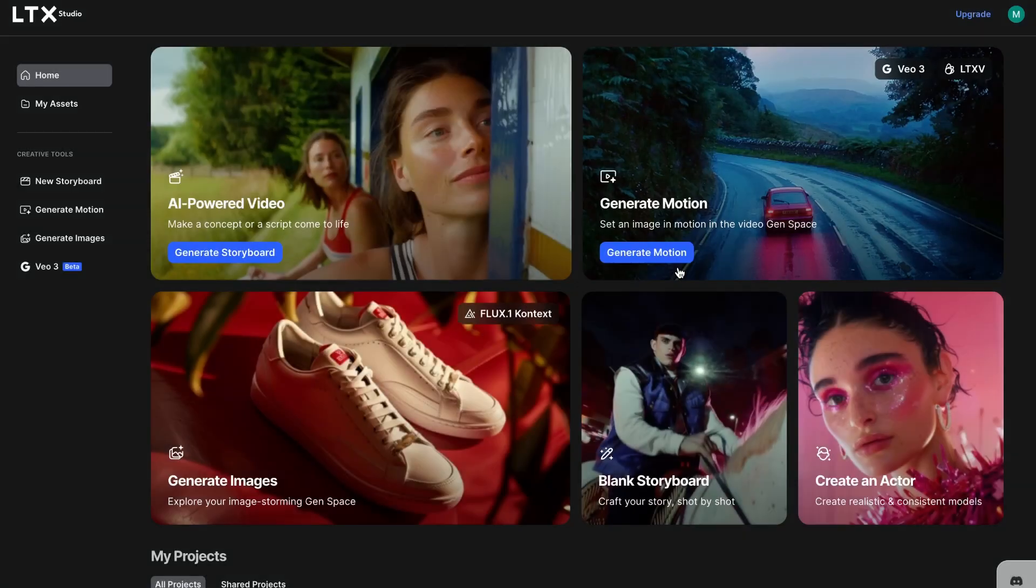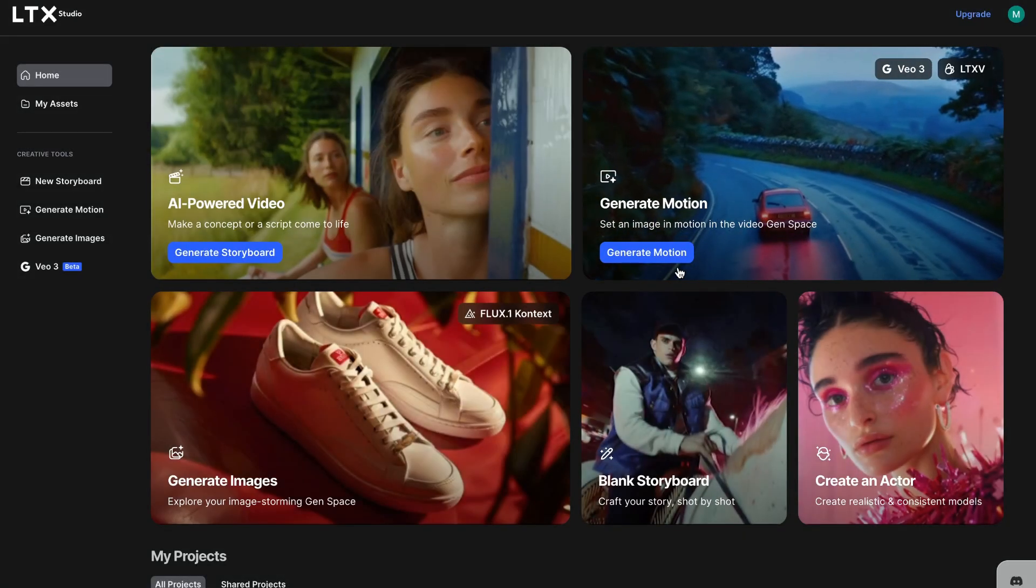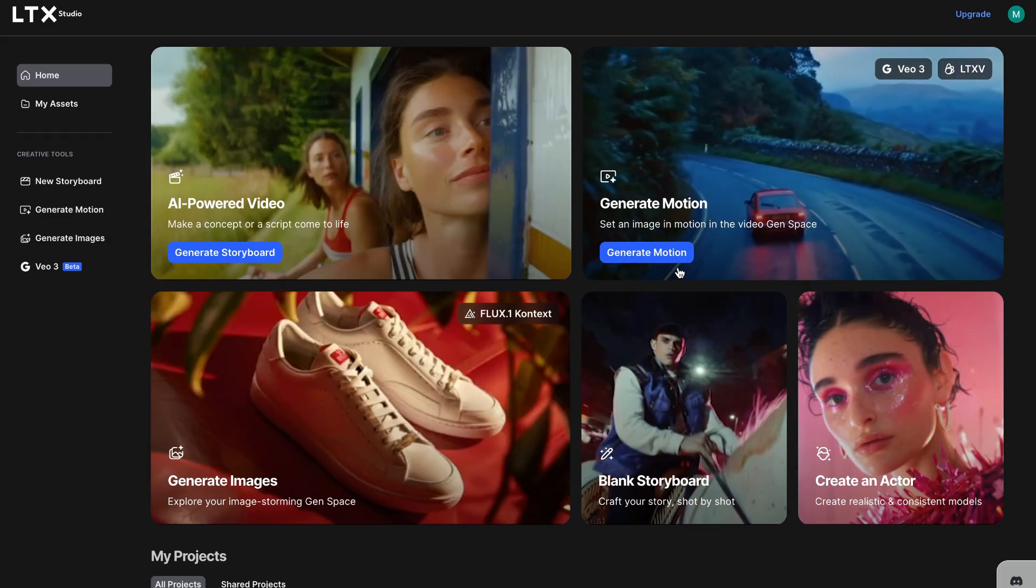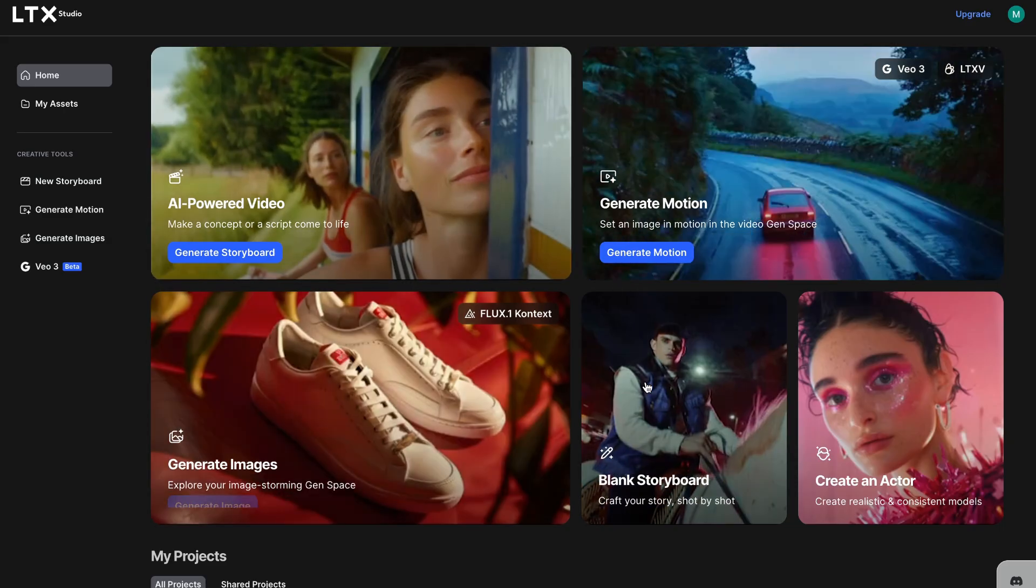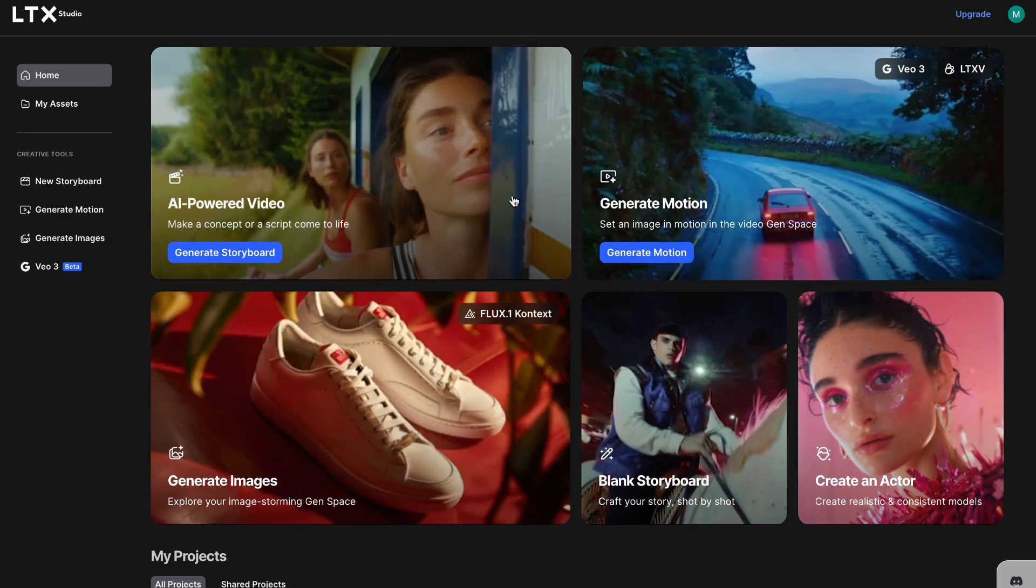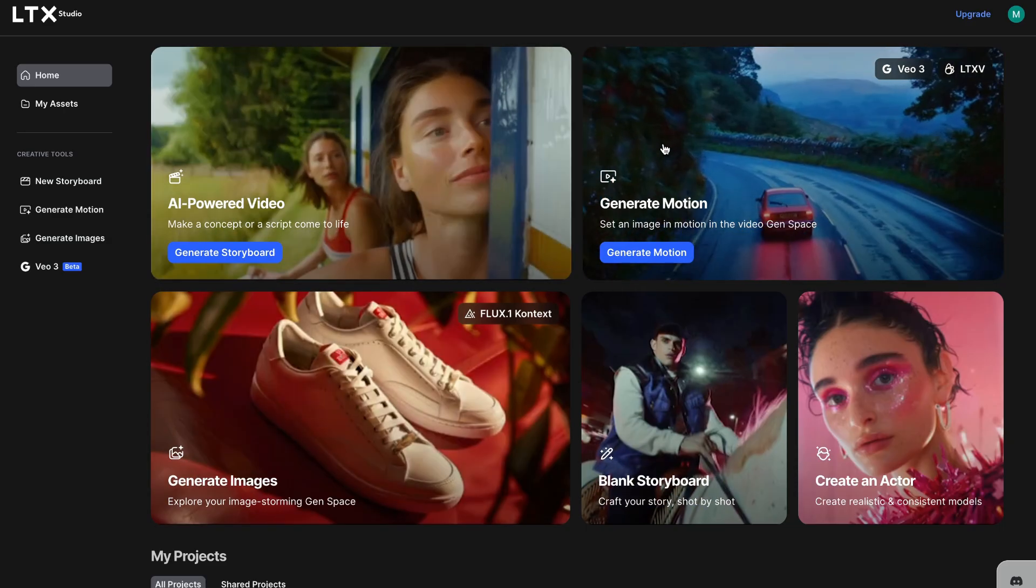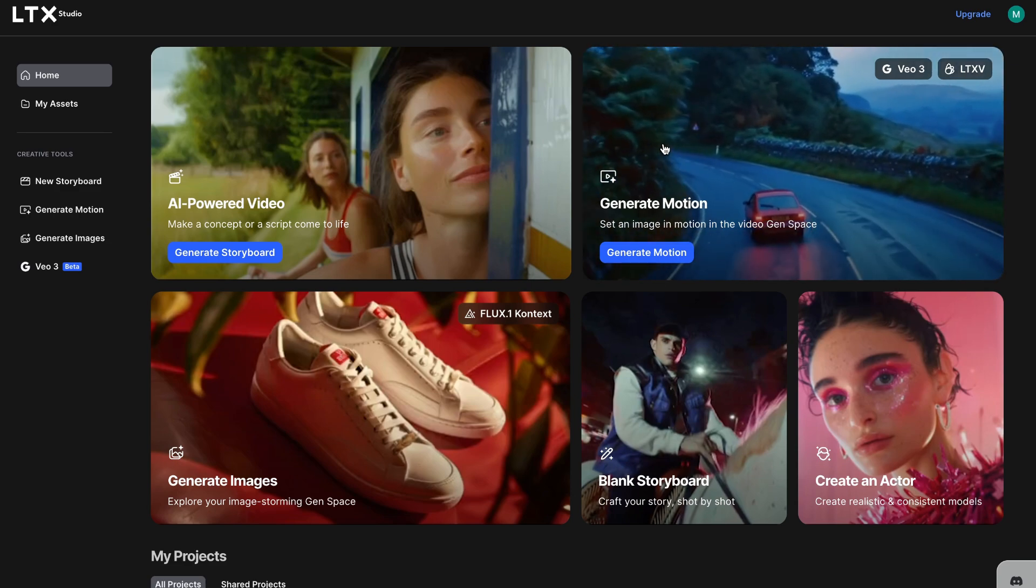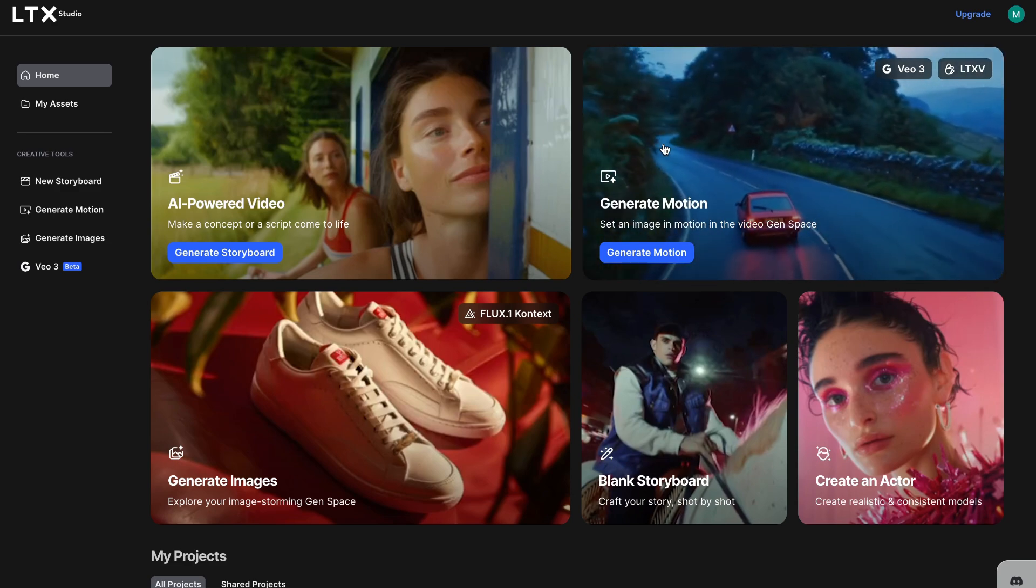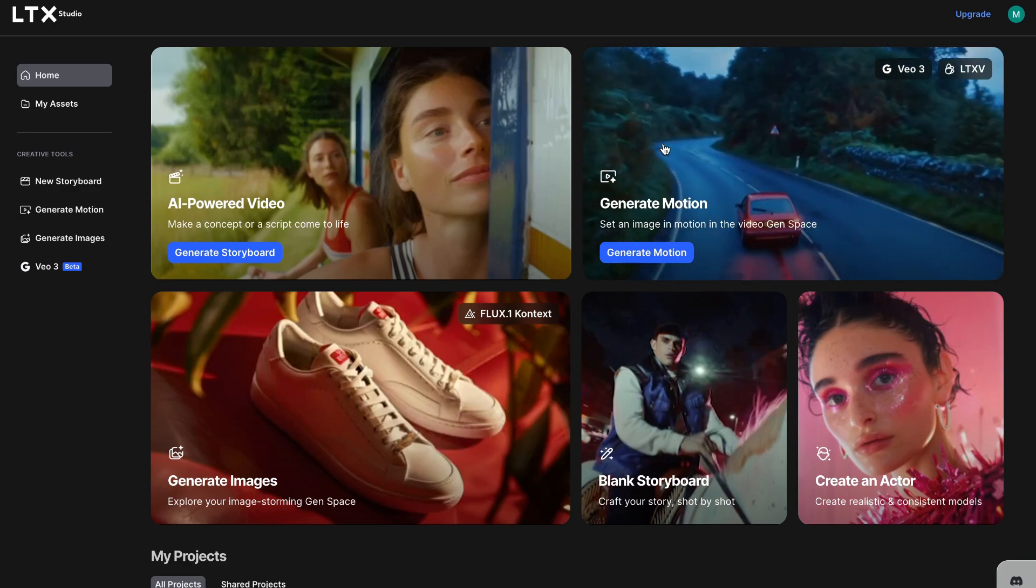Now, to sum it up, this tool is powerful, fast, and best of all, free to try. Whether you're experimenting with visual AI or looking to create professional-level images or videos, this AI has you covered.